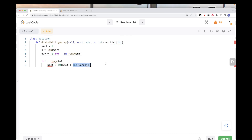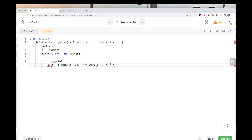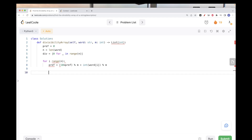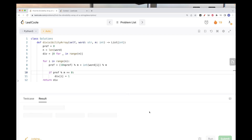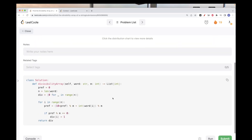We also need to mod the prefix by m — you can mod both terms or mod the entire expression. Then we check if the prefix is divisible by m, meaning it equals zero, and if so set the result to 1; otherwise keep 0. At the end we return the divisibility array. Let's run it and submit — and this passes the test cases.